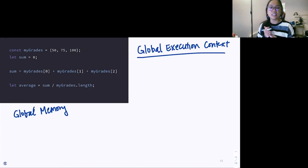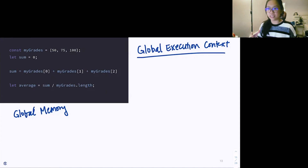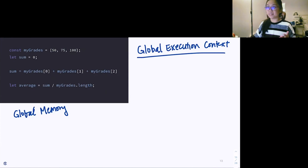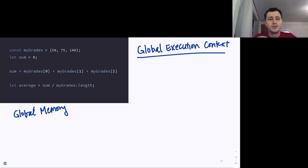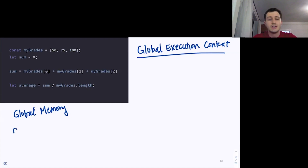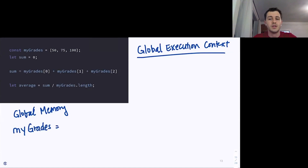Let's walk through this together with a volunteer. We're basically assigning an array to a constant variable called myGrades, which essentially means that we're not planning on changing the array myGrades too much or mutating it in any way.